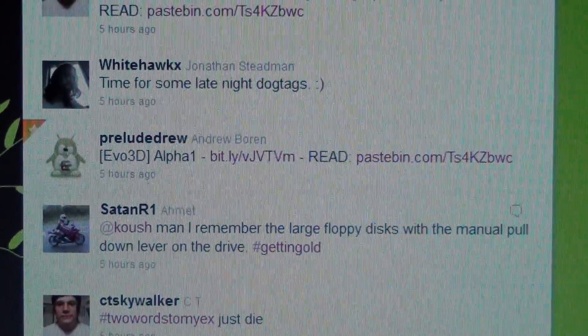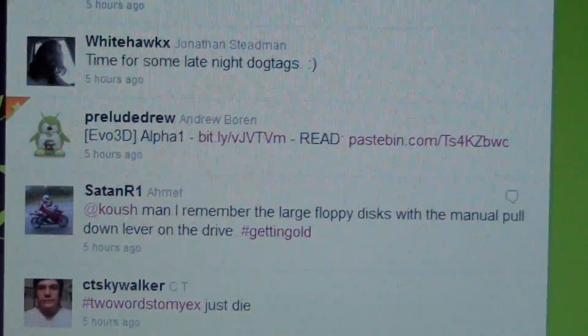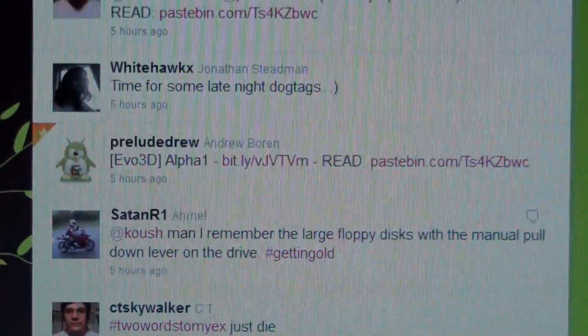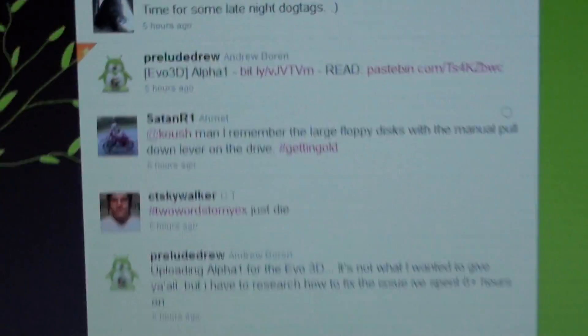Alright, this video is basically going to be showing the progress that this guy has made. I won't even try to pronounce his name.